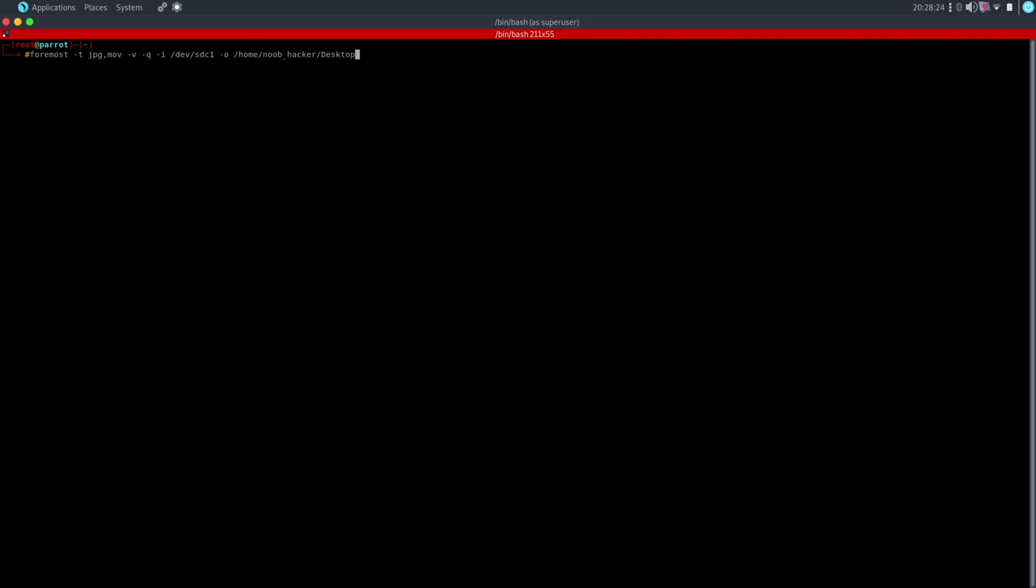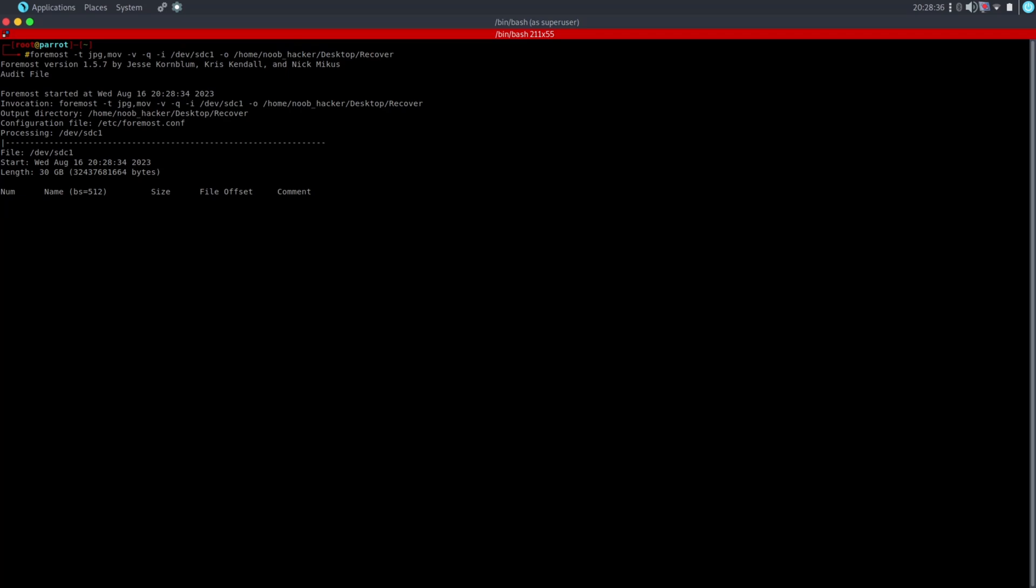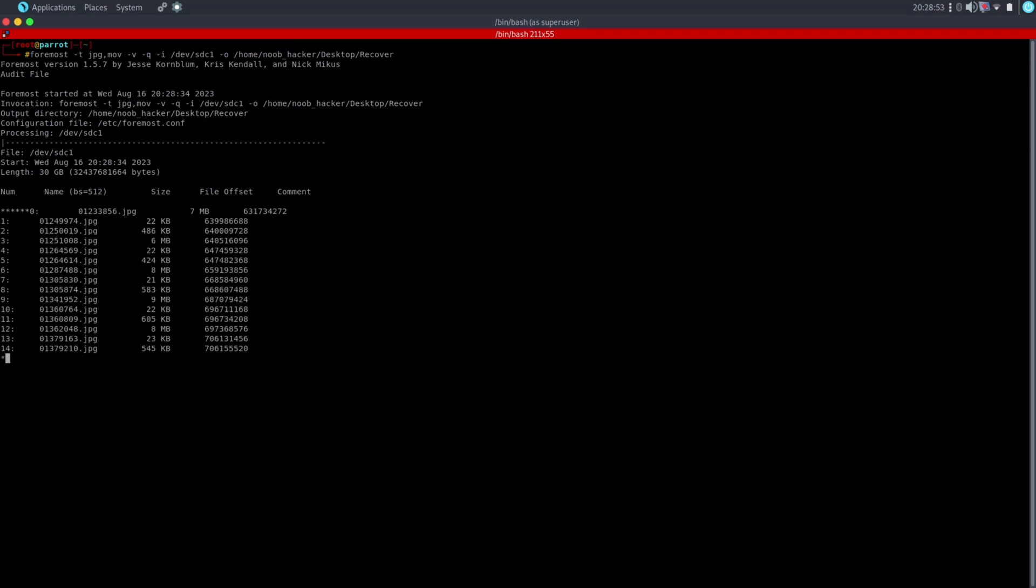After entering the output directory path, press the enter key on your keyboard. As you can see, it recovered some of my photos from the pen drive. Let's wait for full data recovery.